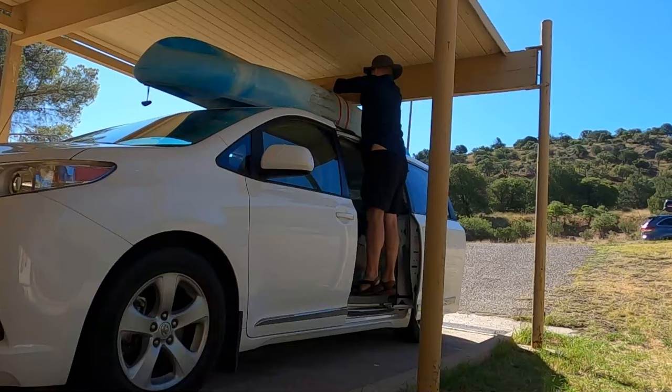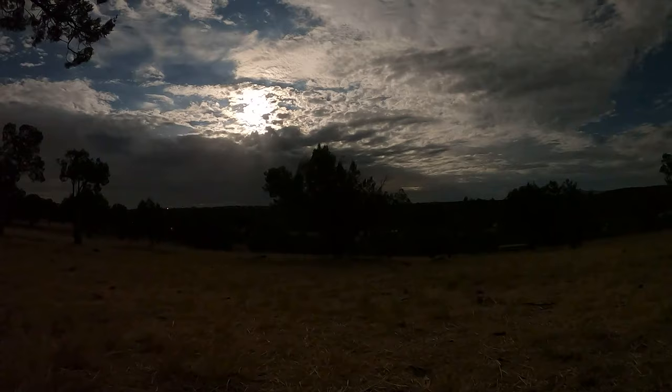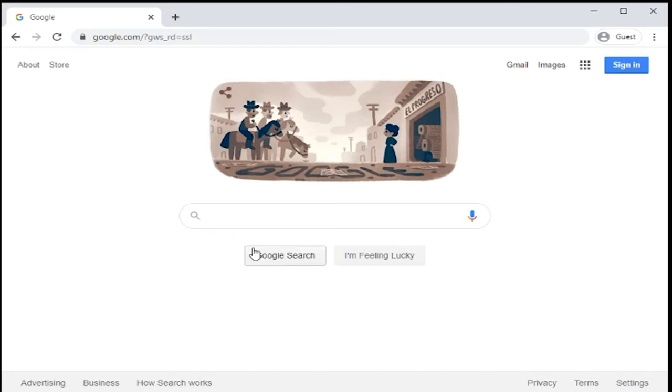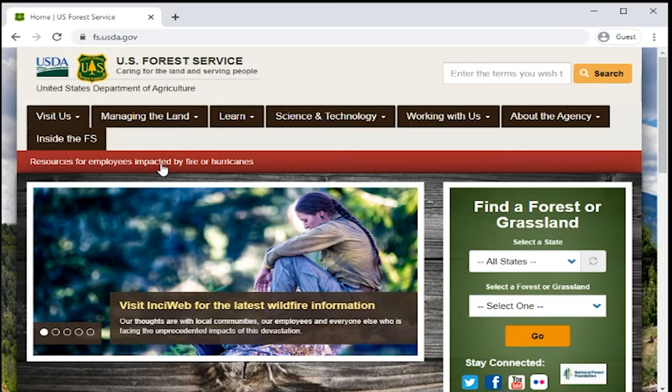Hey, what's up guys? I'm here at my computer and today I'm going to show you how to find places to camp for free using the Forest Service website. First thing you're going to want to do is go to Google or a search engine of your choice and search for US Forest Service or just Forest Service. The website is fs.usda.gov and I'll put a link to the website in the description below.